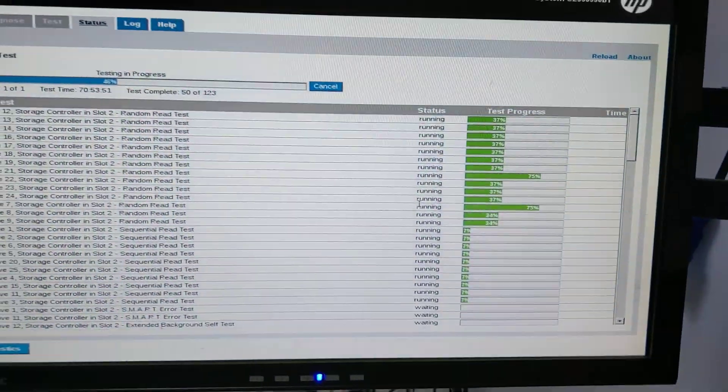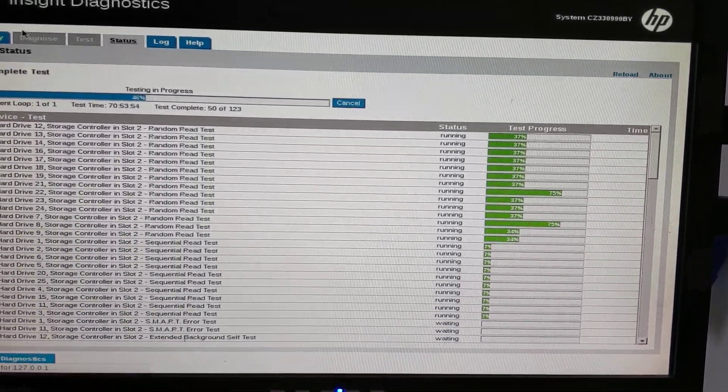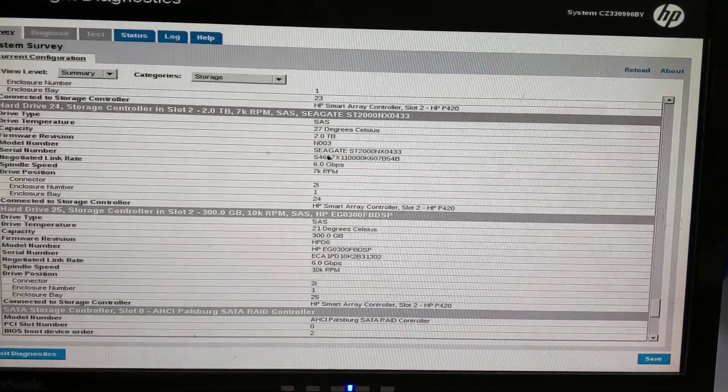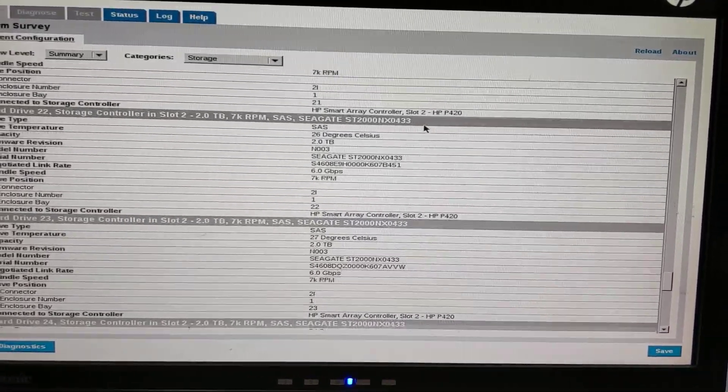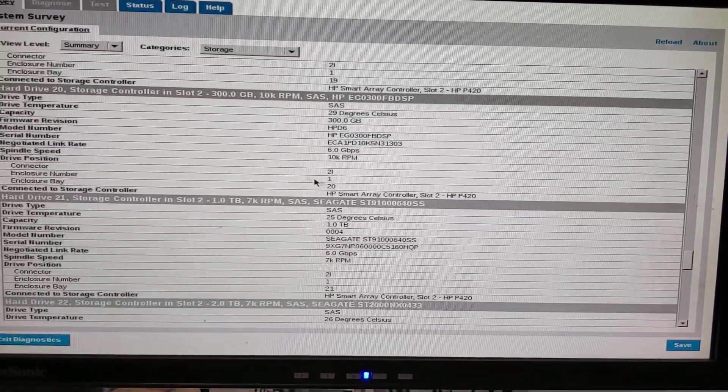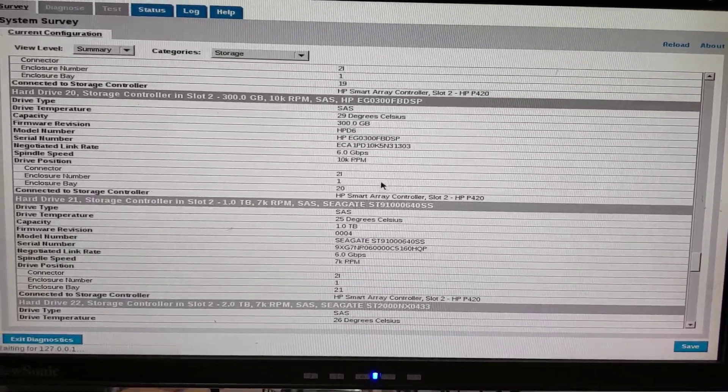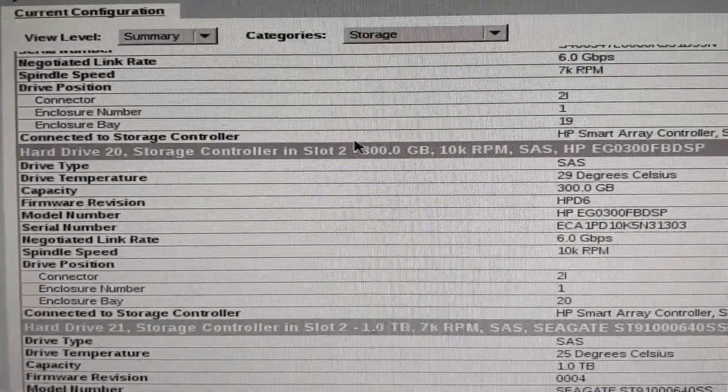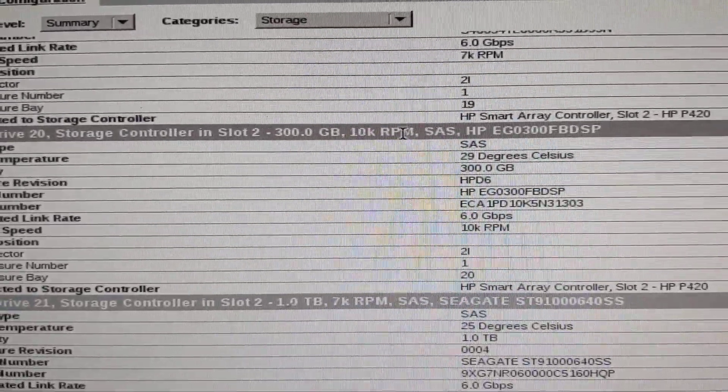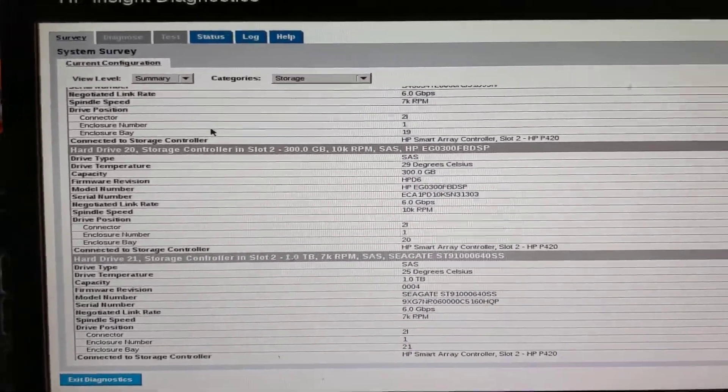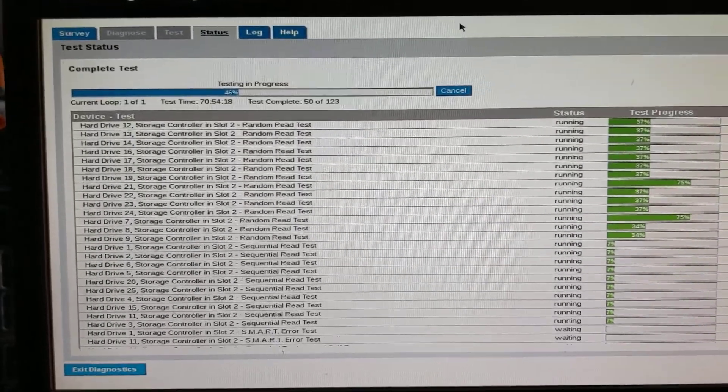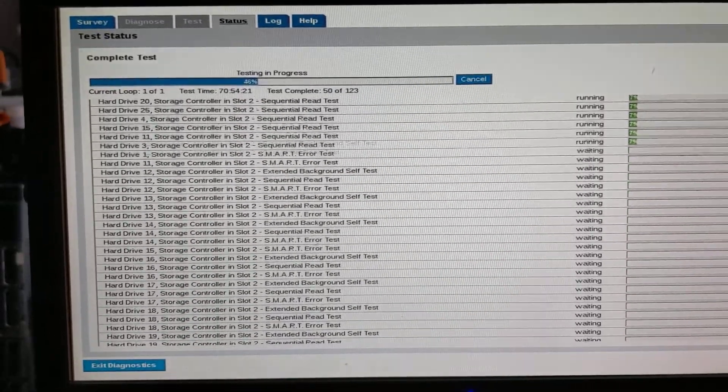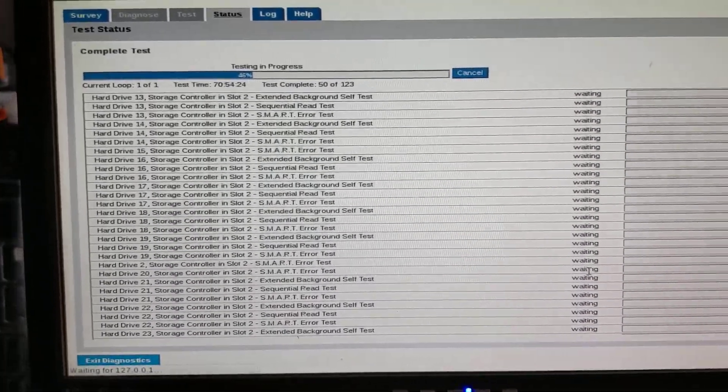It's very, very slow on the DL380E even though they have the same controller, the P420 controller. Look at the hard drive 20. This one is an HP D6 firmware, so it's a genuine HP drive. If you have a look on the status, let's scroll down to hard drive 20. You see it's still...